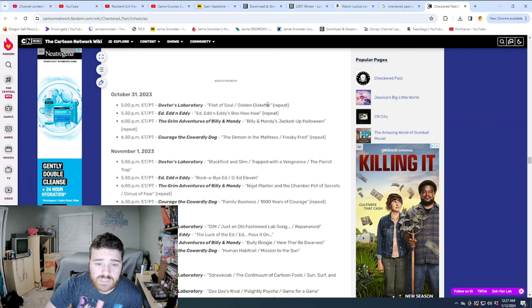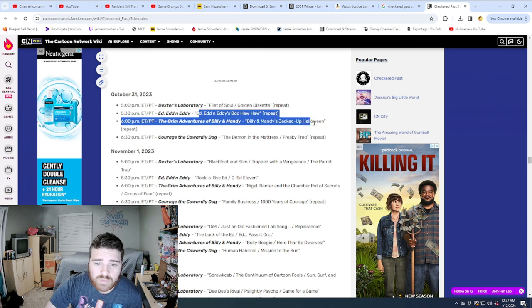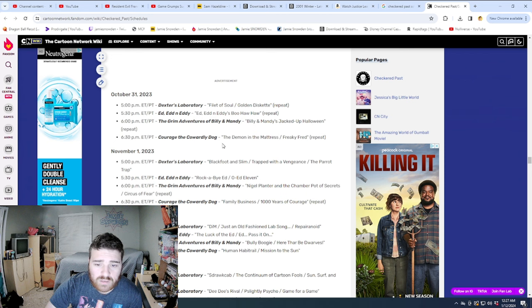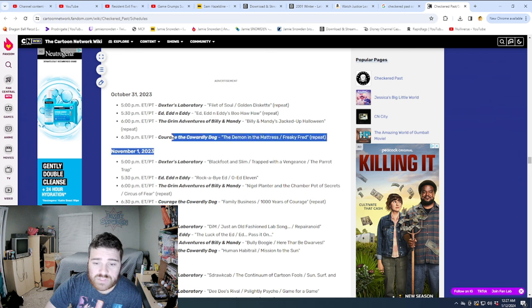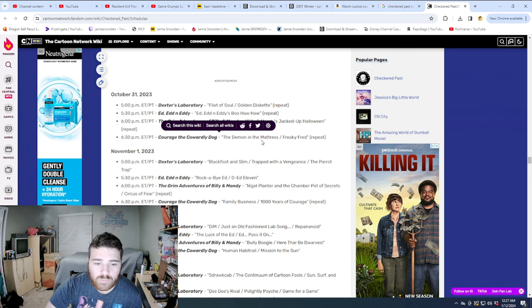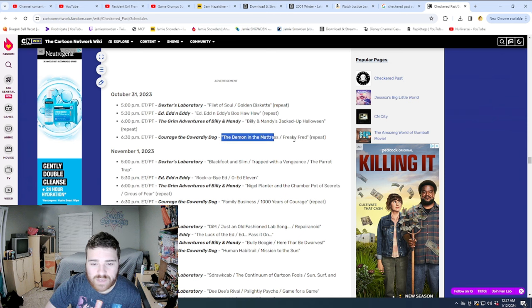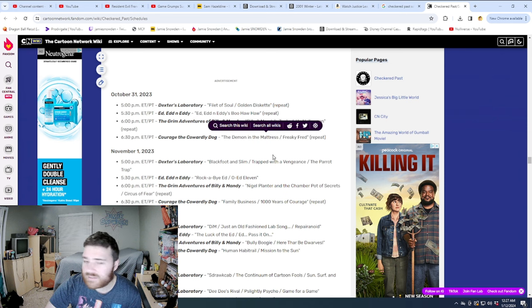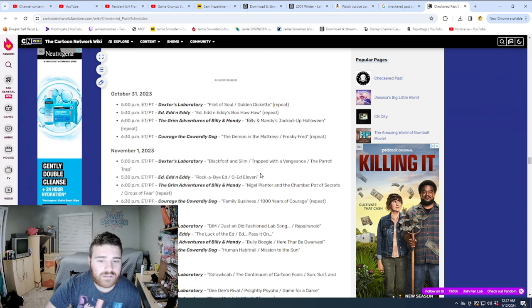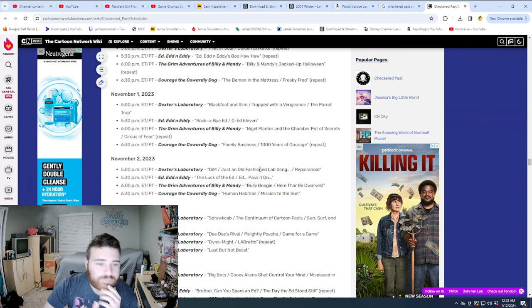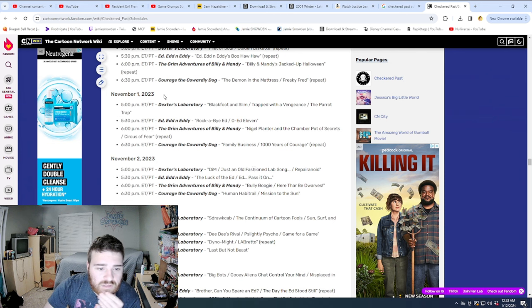So here's their Halloween schedule here. Ed Eddy's Boo Ha Ha, Billy and Mandy's Jacked Up Halloween, Demon the Mattress, and Freaky Fred. What a good set of episodes here. Demon the Mattress and Freaky Fred. What a classic.